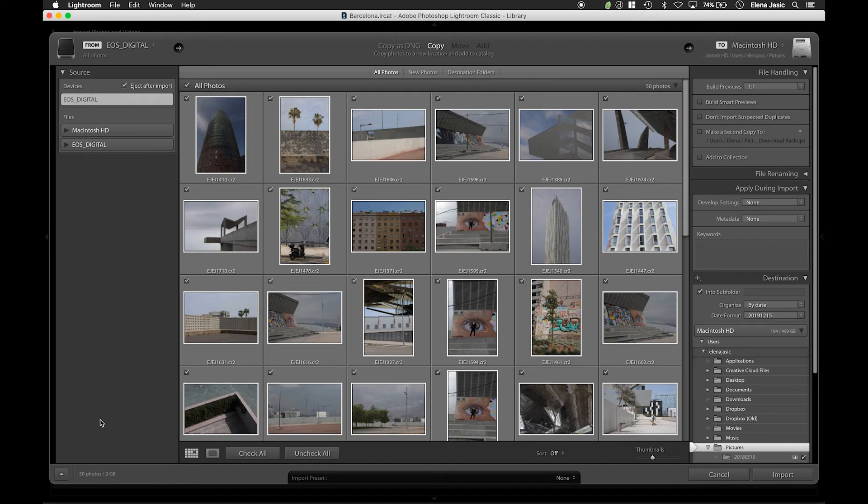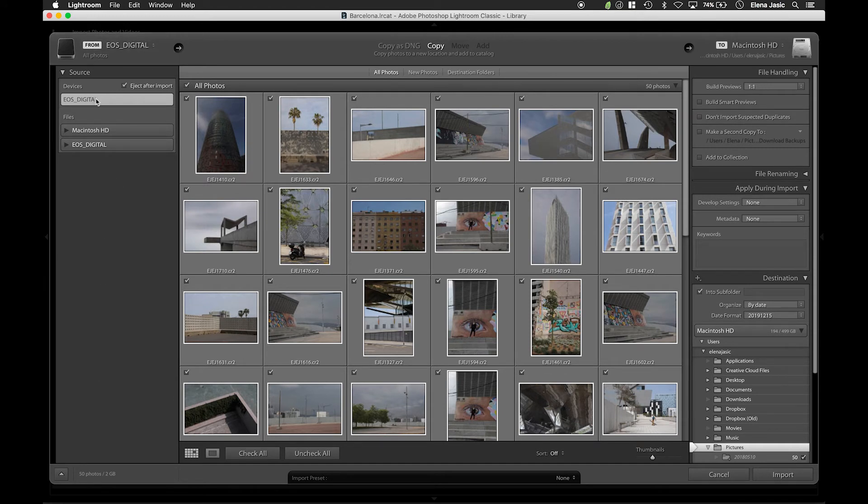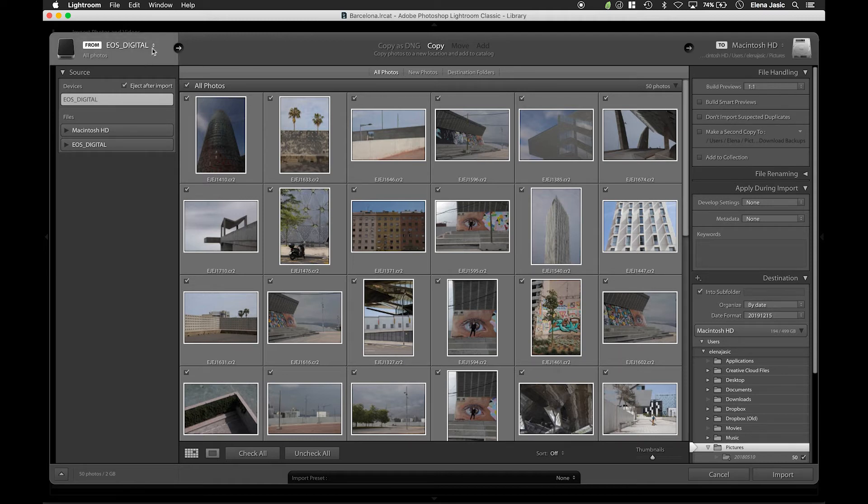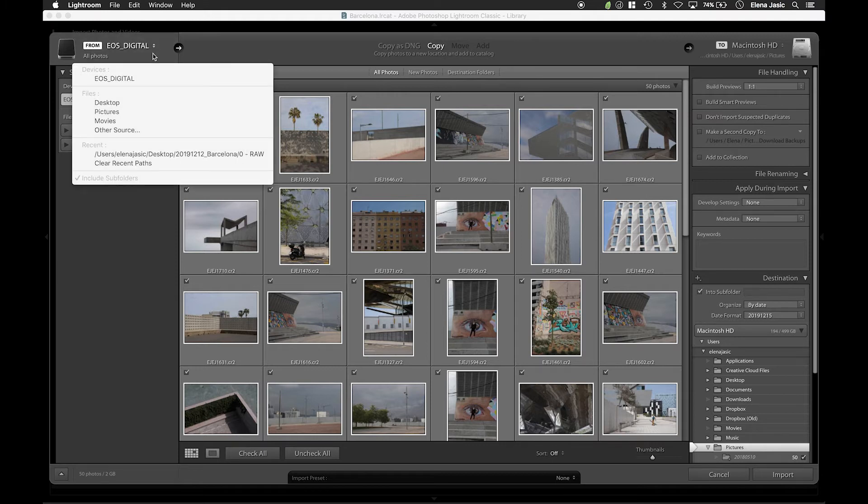Once the import dialog appears you will notice that up here it is currently selected that it is importing images from our card reader. We want to change this and we want to make sure that it is importing images from the desktop. We are going to click here and we are going to go down to other source.